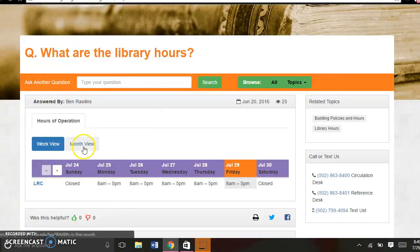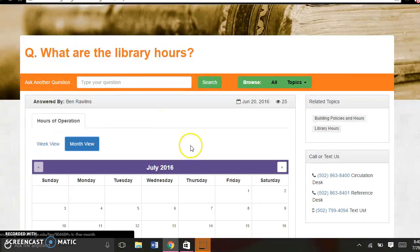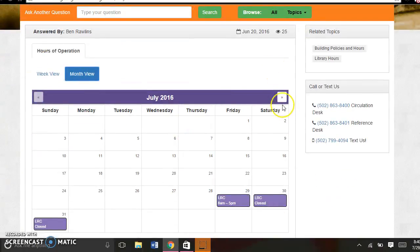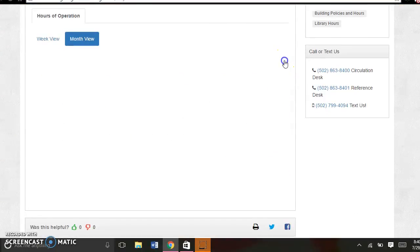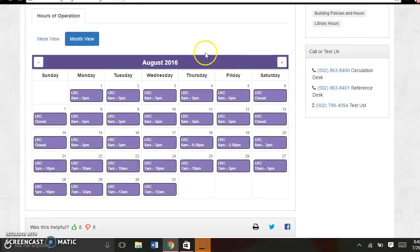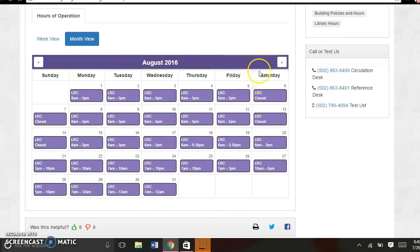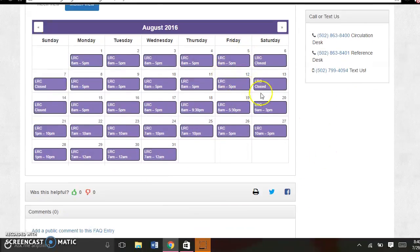This is just for this week, so if you're trying to plan ahead, you can look at the month view, and fast forward to August, when the LRC hours are going to be different almost every week because school is starting.